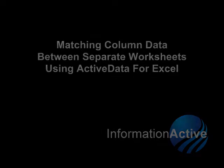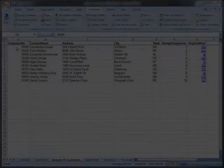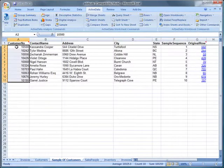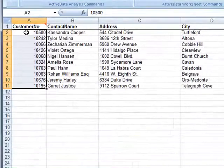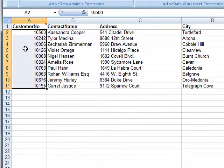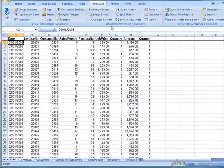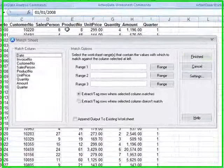In some cases you may find yourself with a list of items and you need to extract those items from a much larger list. Here we have a sample of 10 customers and we'd like to extract all of their invoices from the main invoice file.